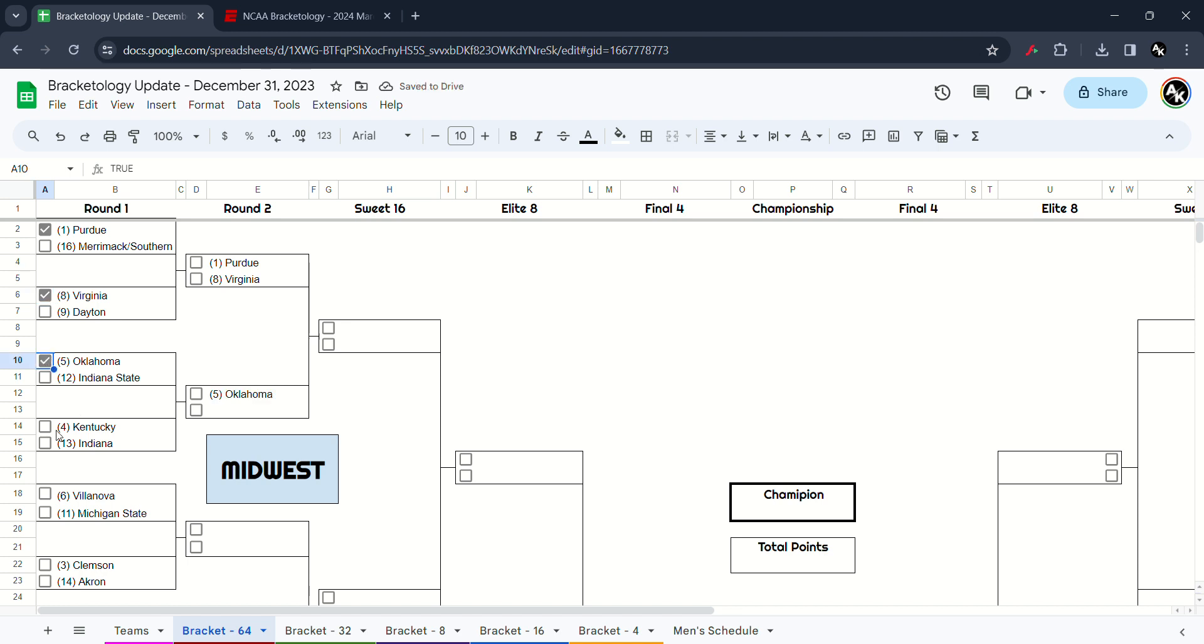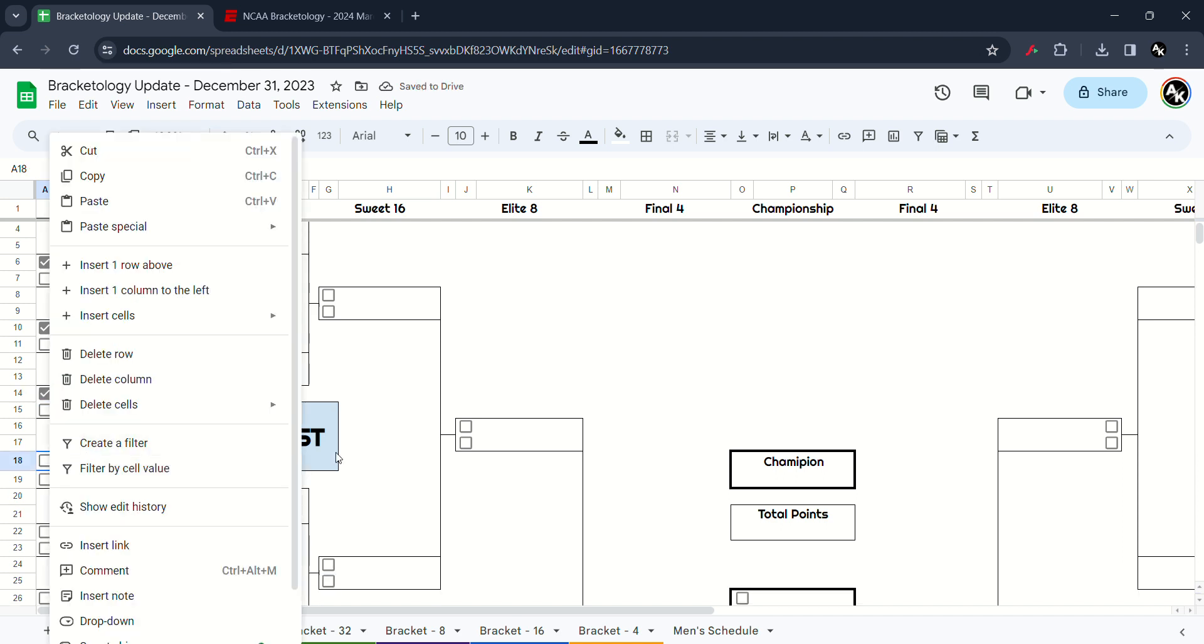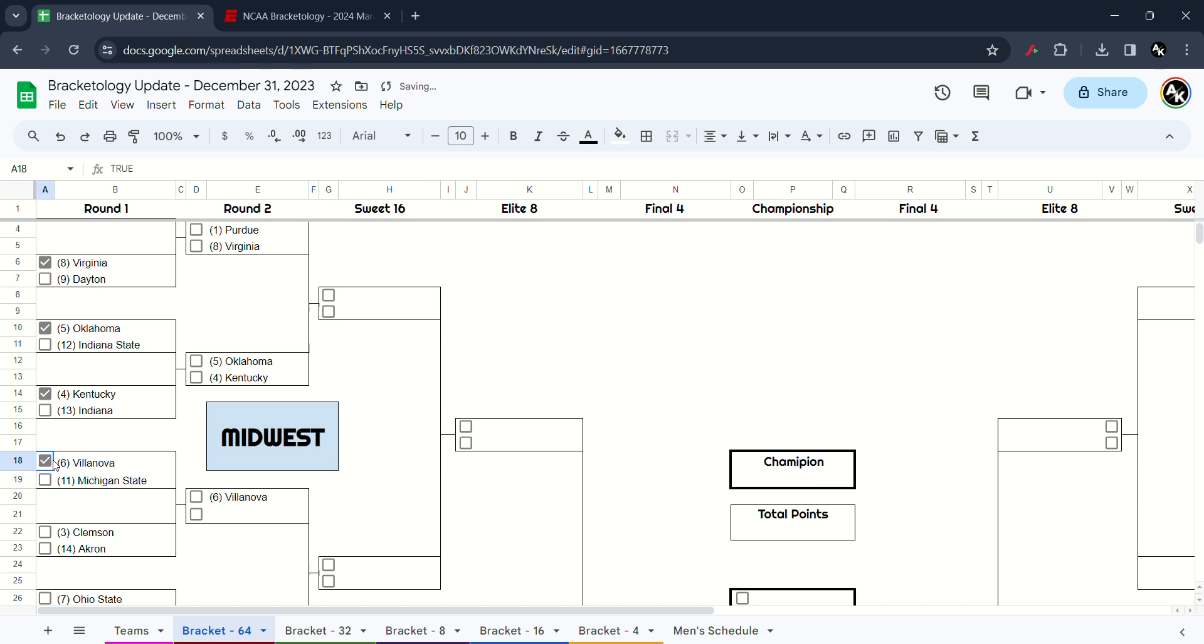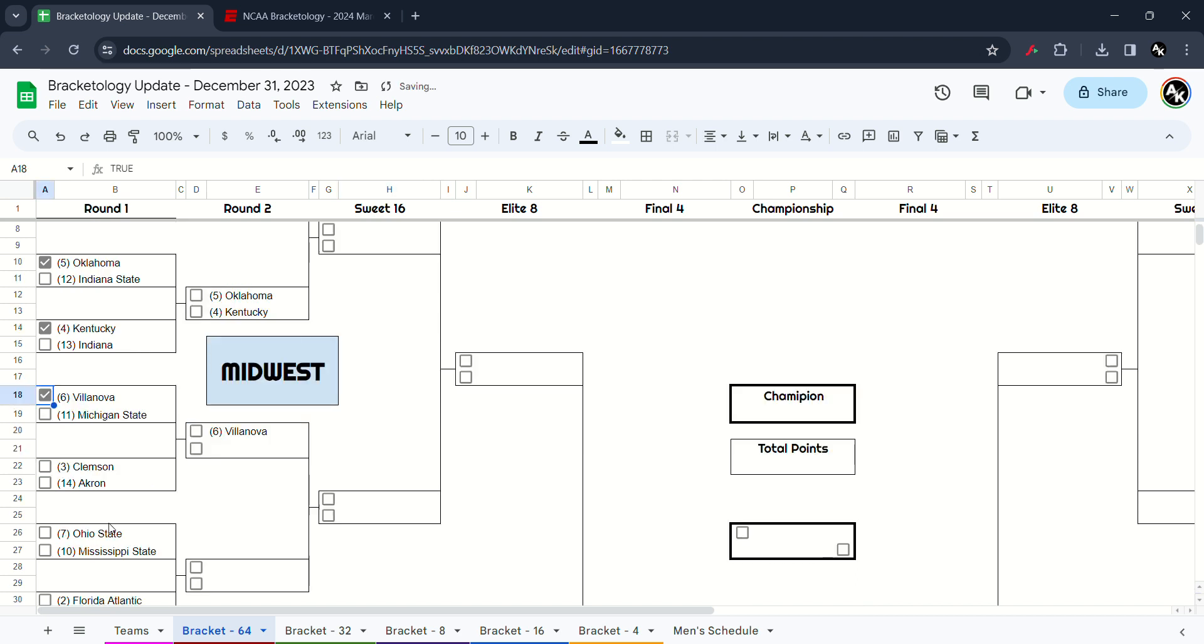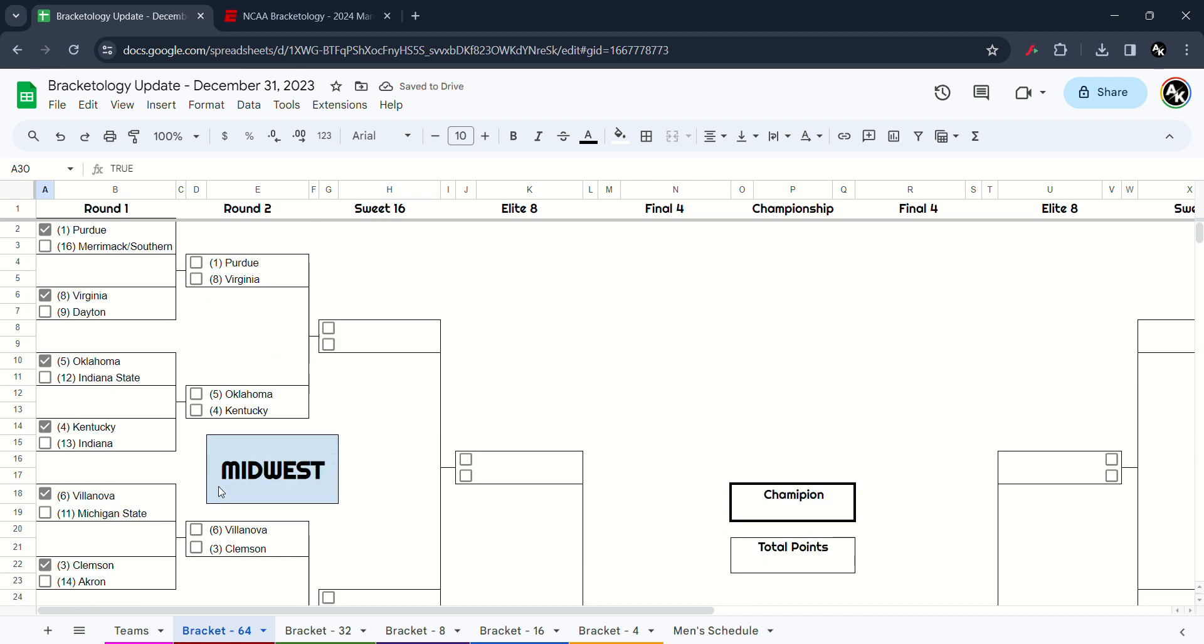Kentucky and Indiana. Why Indiana is the 13, not 12? I believe Indiana State is 12. I believe Kentucky will win. Michigan State versus Villanova, I think the Wildcats win this game. Clemson versus Akron, I think the Tigers will win this one. Ohio State and Mississippi State, I think the Buckeyes win it. And Florida Atlantic will pass over Murray State.